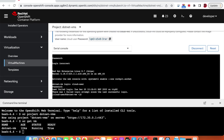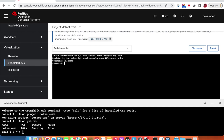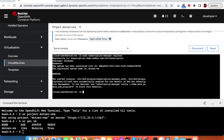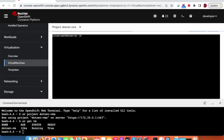The next step is to register the system. We will use the subscription manager to register this RHEL machine. Once registered, we will attach the system to be able to install all the required packages. Our system is now subscribed, so let's quickly install the .NET runtime.